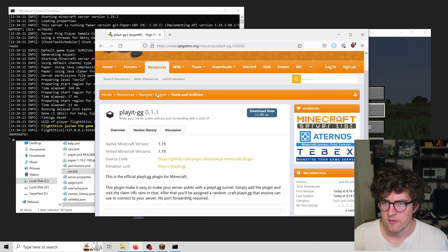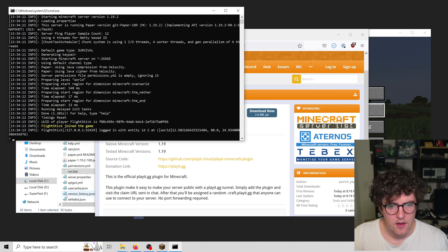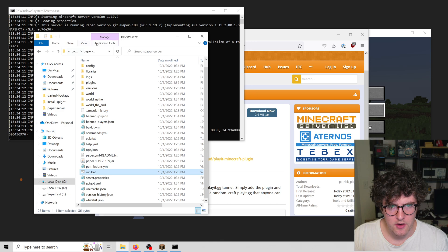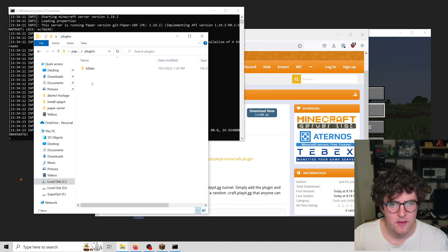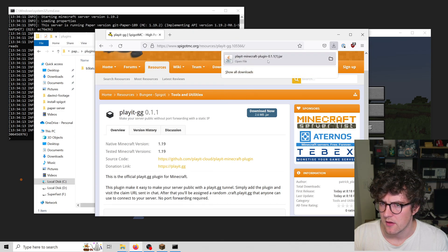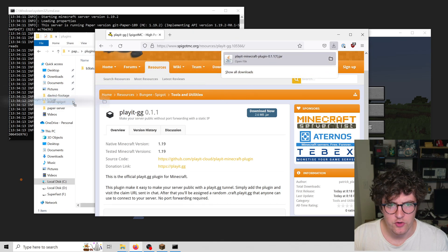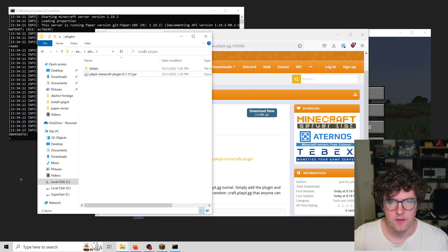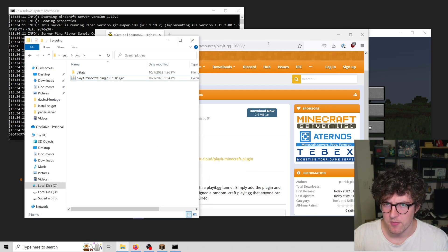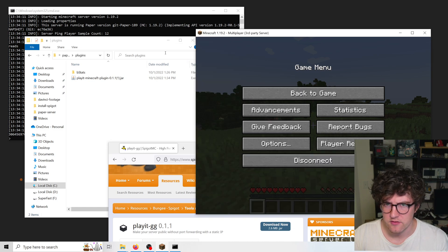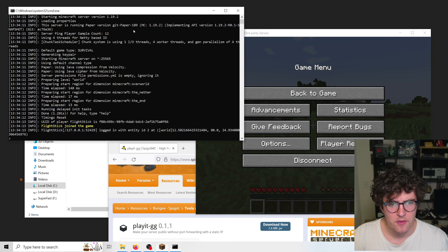Download that, then navigate to your paper server, go into plugins, and drag and drop that in here. This can work with pretty much any Minecraft server, and if it doesn't, please let me know.